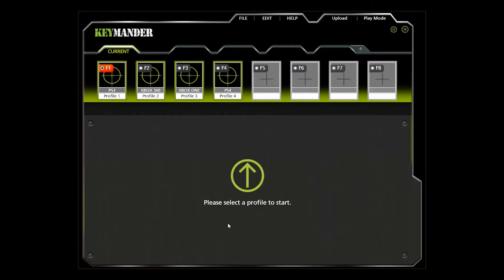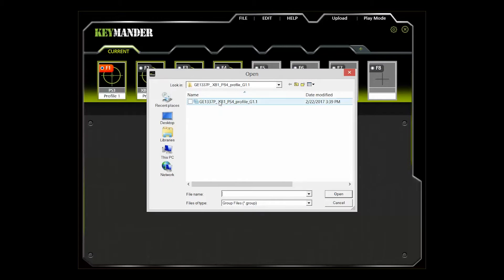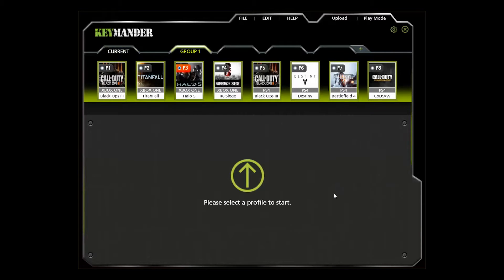Next, select the profile to set up. You can create a new profile and change the default button mappings as needed, but to make this easier, I'm going to import the demo profile group that we downloaded earlier. Click on File at the top of the window, select Import, then select Group and browse to the location where you saved the demo profile group. The demo group will populate 8 profiles — 4 profiles for Xbox One and 4 profiles for PlayStation 4.